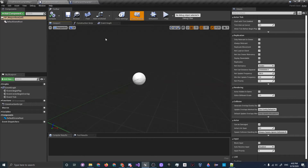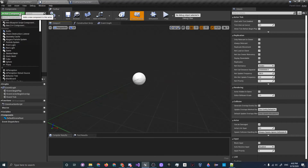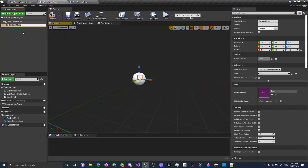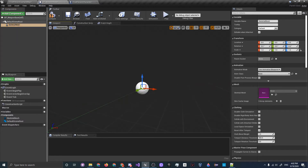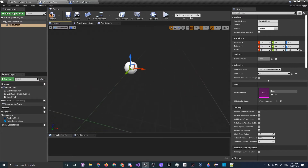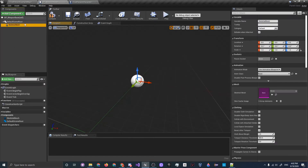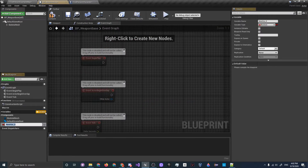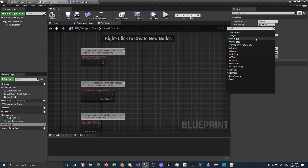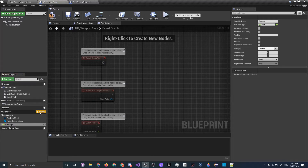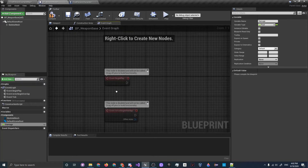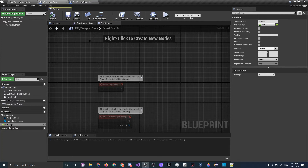This will be our main weapon class — the basis for all weapons in the future. Click Add Component and add a Skeletal Mesh, because you may want gun animations like a pistol slide recoiling. Leave the skeletal mesh without a default scene root for now. In the event graph, let's add a default variable called Damage as a float. Compile and save. A handy shortcut: click the arrow button and set Save on Compile to Always.